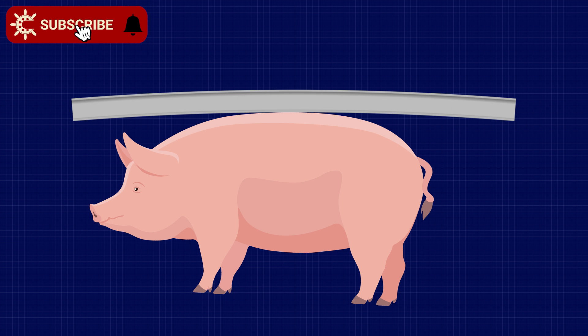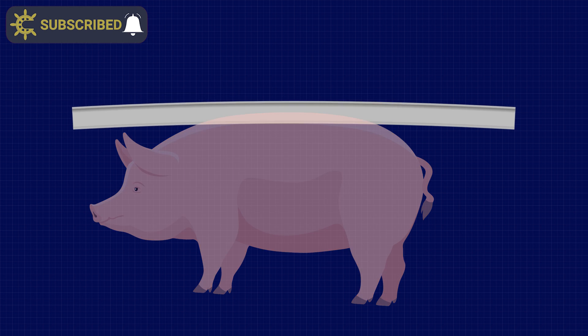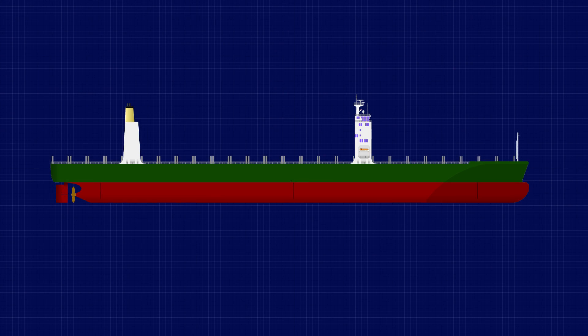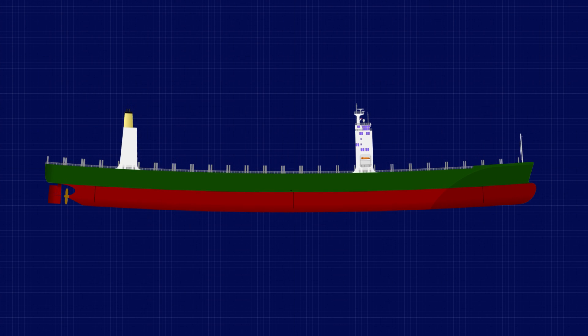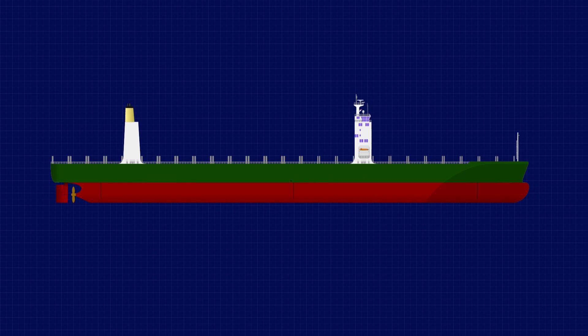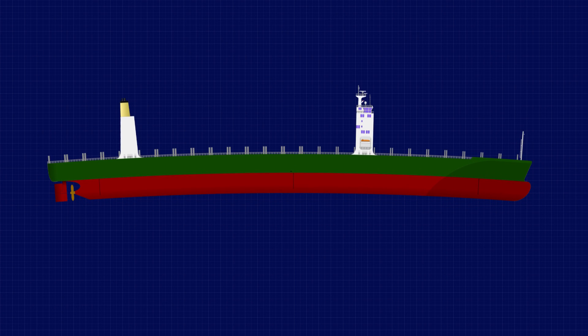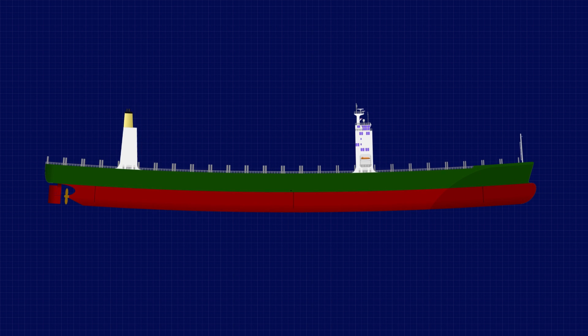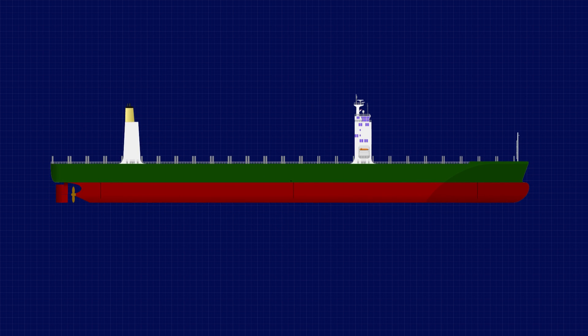We call this hogging, and you can easily remember it if you think about the shape of a hog's back — it's arched up, higher in the middle than it is at either end. When it comes to ships, the exact same principles apply. They either hog or sag depending on how they're supported, with the structural members of the deck and the keel designed to resist both compressive and tensile forces.